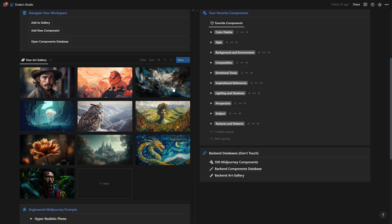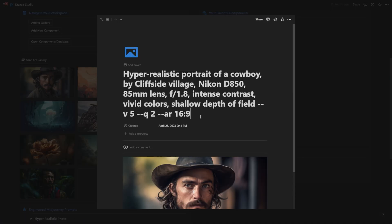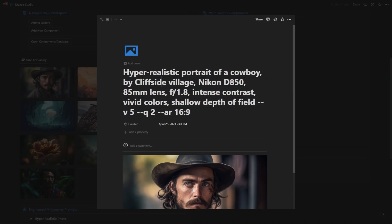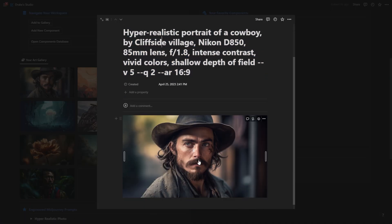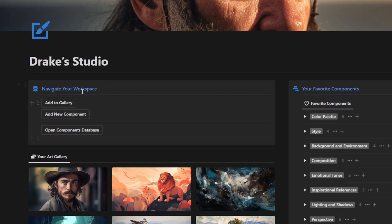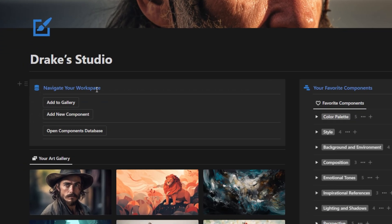Over on the left here, you're going to notice this beautiful gallery of some of my favorite AI art that I've ever generated. And when I click into one of these, what you'll notice is I have the prompt I used to generate that picture. And up top here, I have buttons to navigate the workspace.